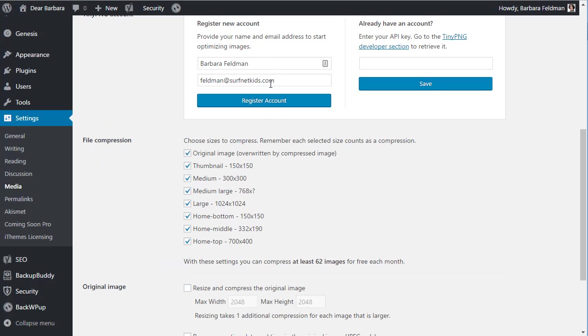In order to use it, you will need to register an account, and that's easy to do. You just put in your name and email address, and you click register, and it takes you over to TinyPNG. Once you have an account, you will get an API key — it's a long number — and then you will have to put it here into every site that you use the plugin for.